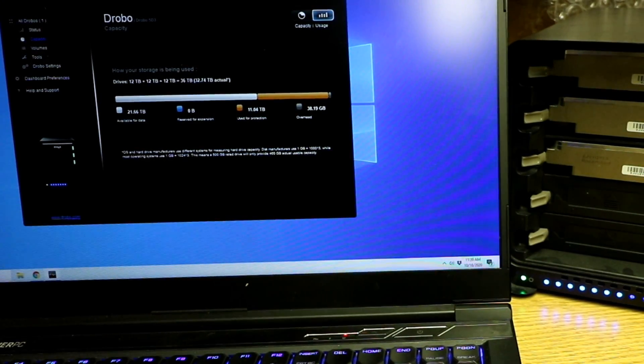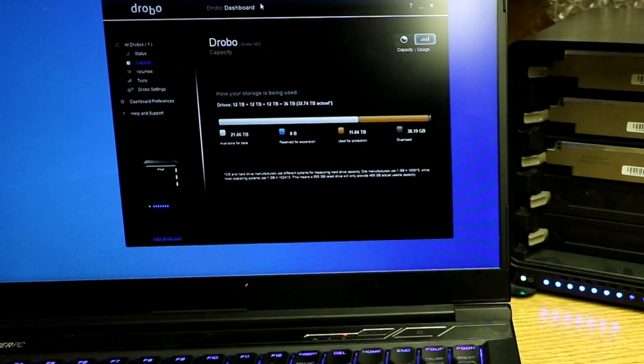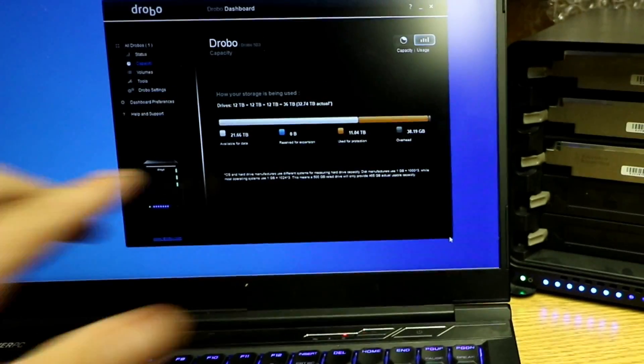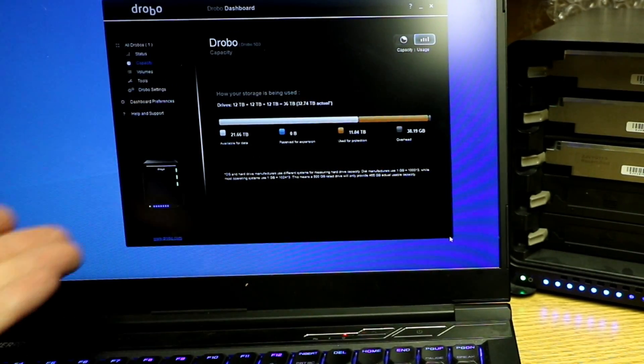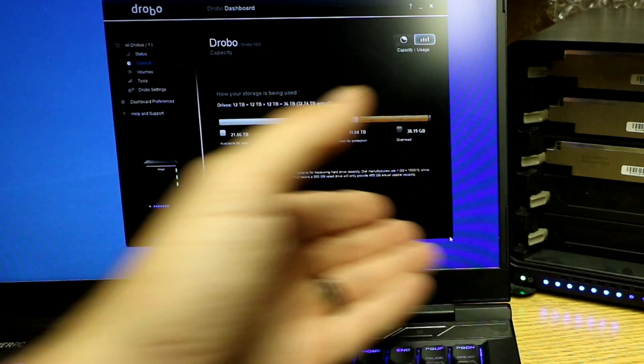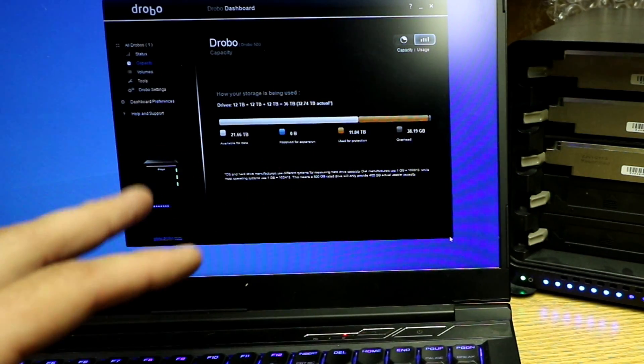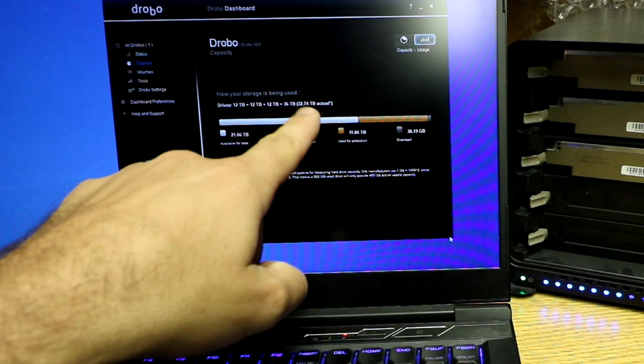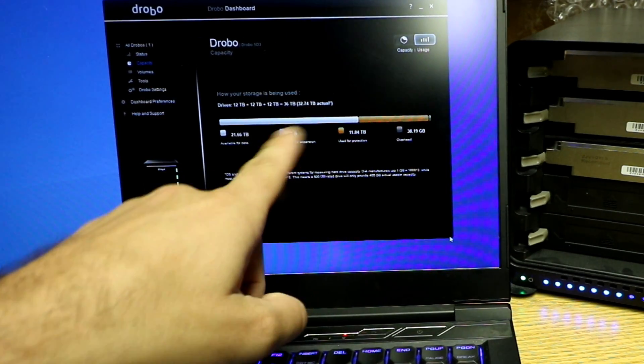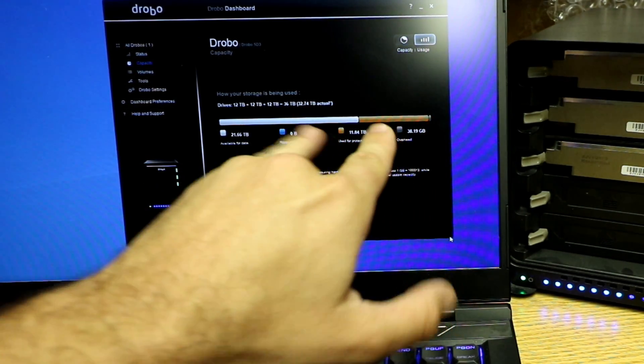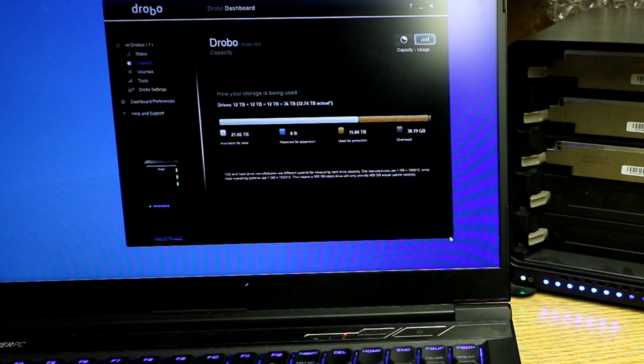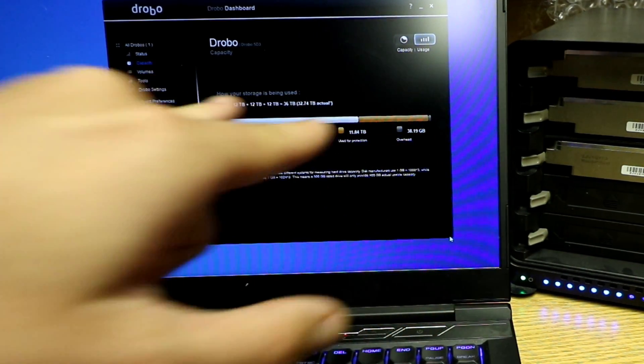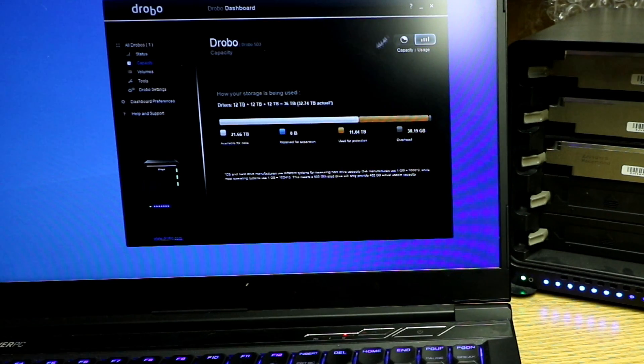Anyways, here's the dashboard. And as you can see, I have 21 total out of the 36 terabytes that are in there. I actually have access to about 22. You lose a little bit because even here it's saying 36 terabytes, you only get 32.7. And then the RAID configuration, the user protection is about 11 terabytes. I'm not sure if I can play with that at all. These are all default settings.